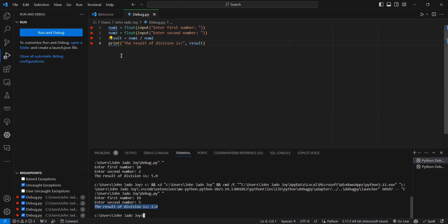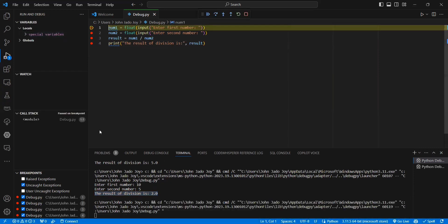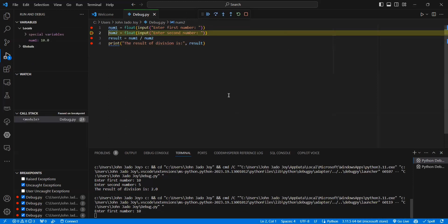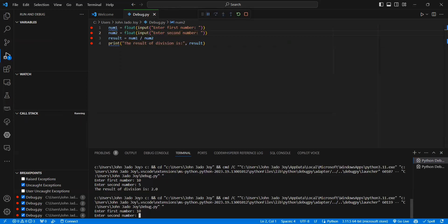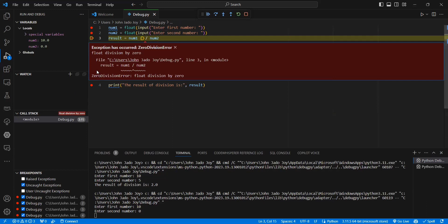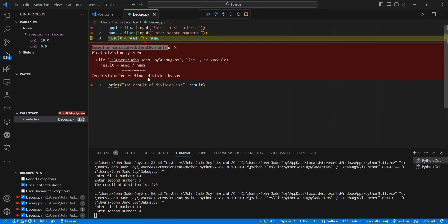Now I want to trigger an error. I press 10 for the first number, then give 0 — zero should throw an error. Now if I press next, you can see the exception has occurred: ZeroDivisionError. You can see the message clearly. Earlier we saw only the error, but now we can see exactly why this happened.